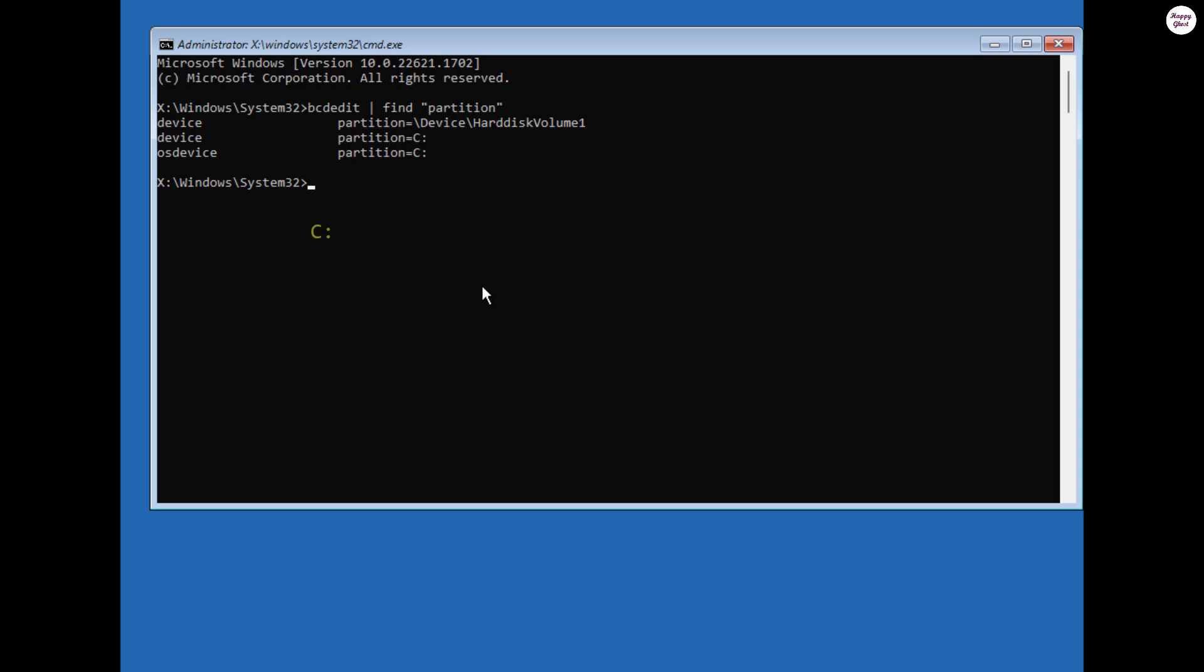Next, we will switch to the system drive you just identified. Then, navigate to the system32 folder of Windows.